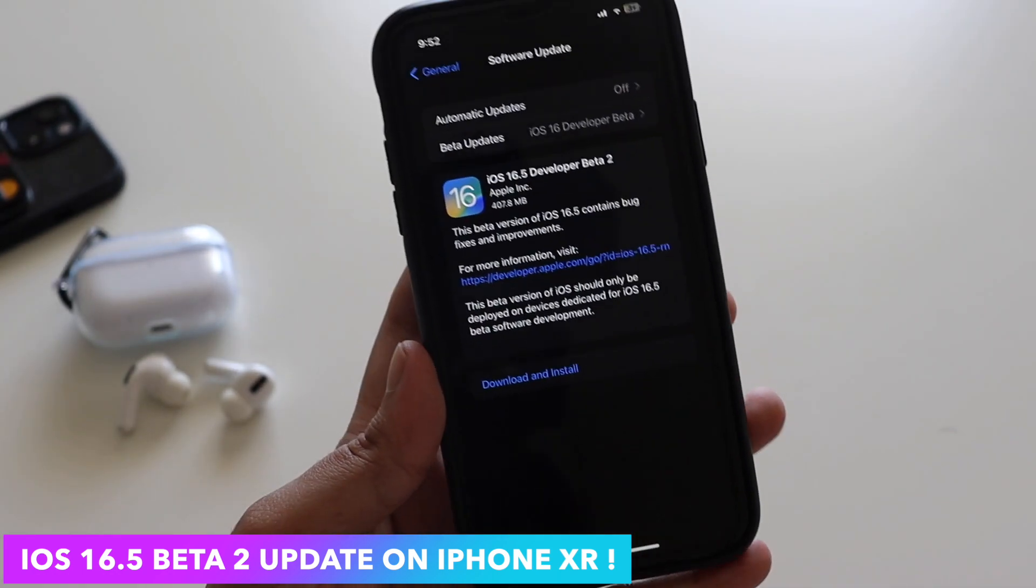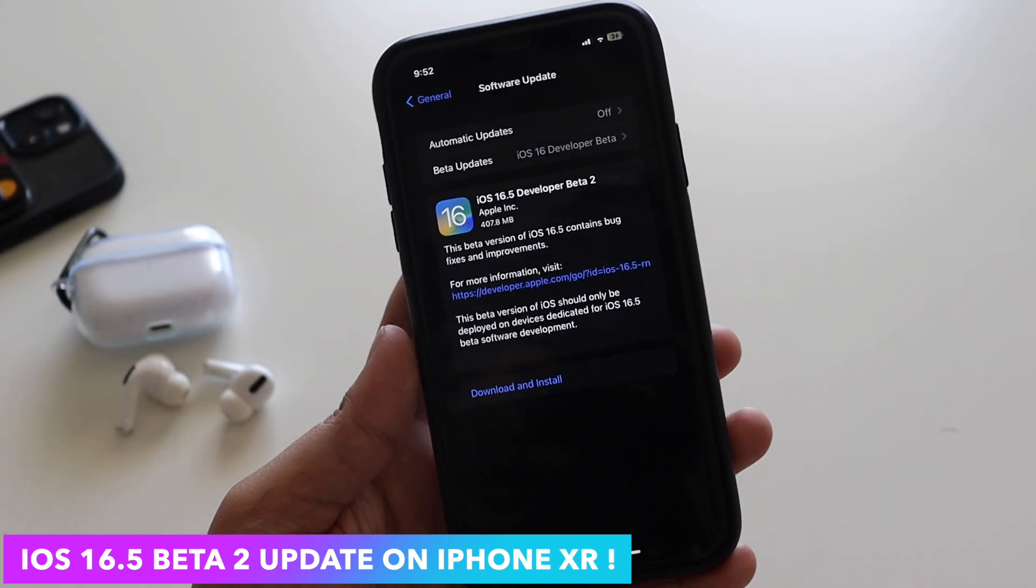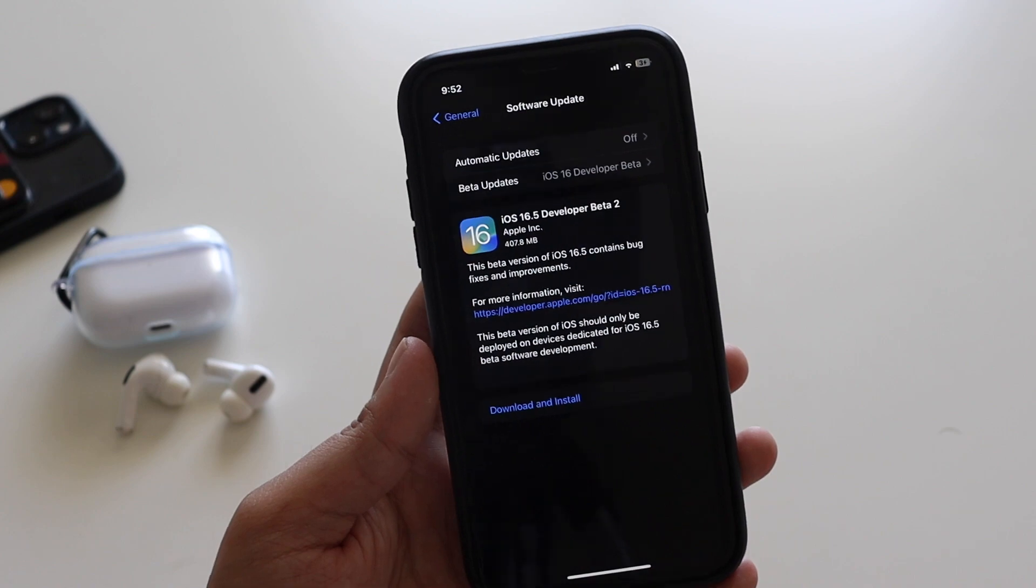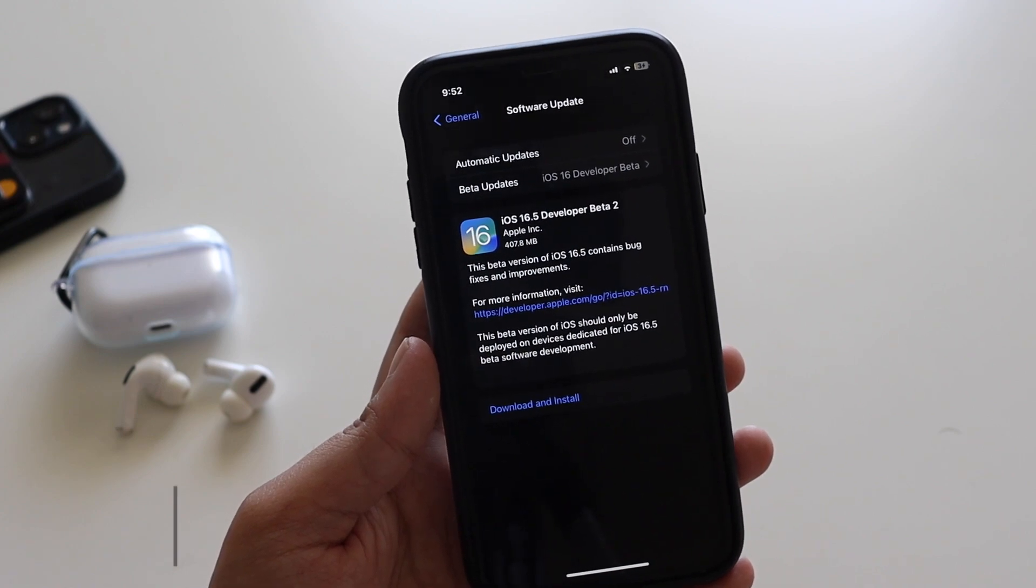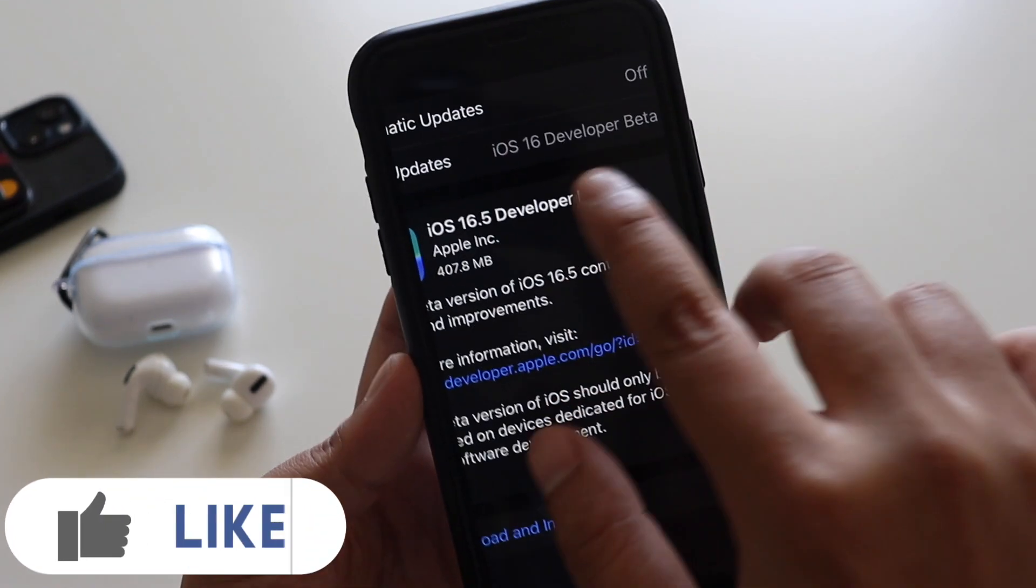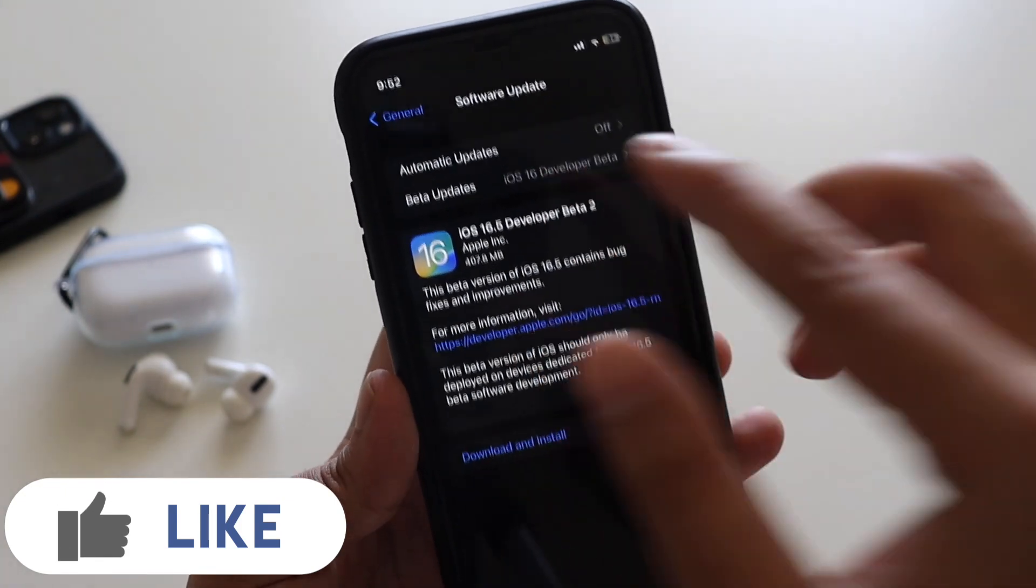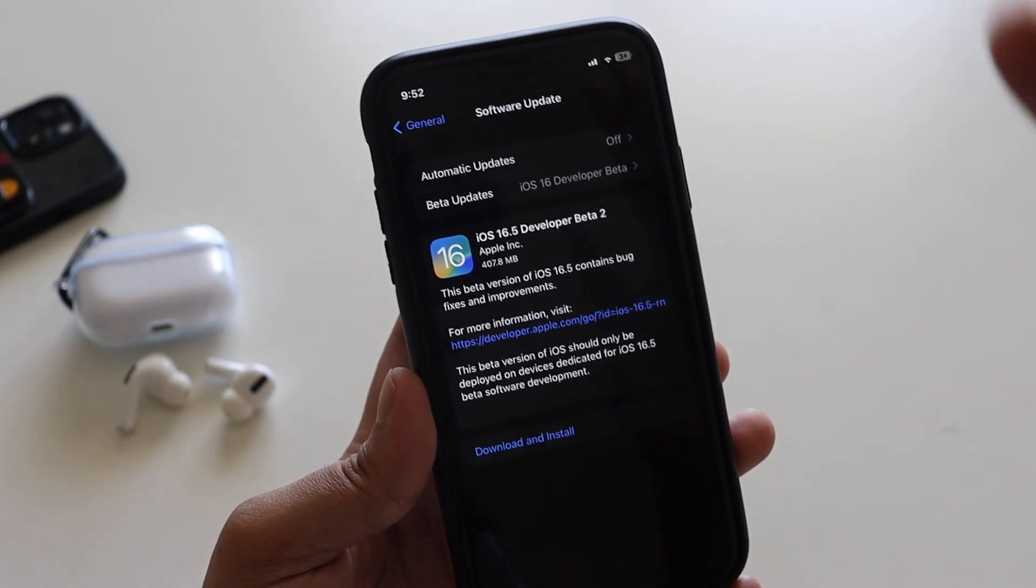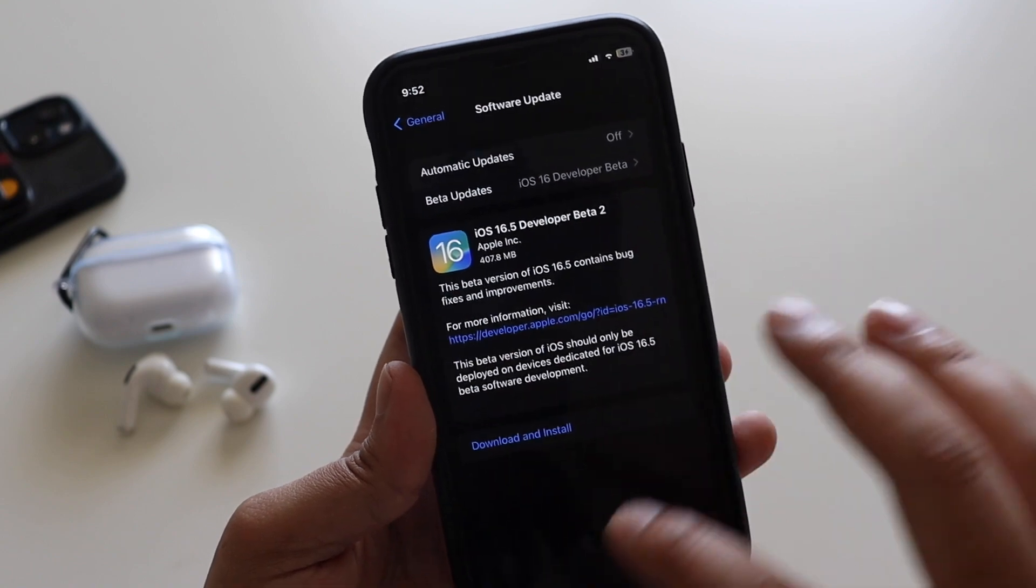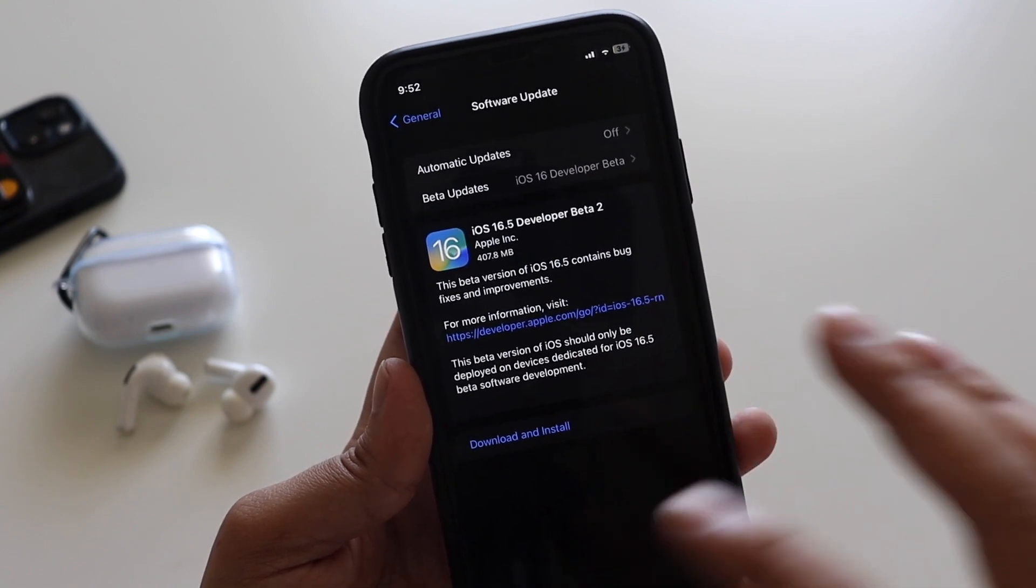This update came in about 407.8 MB on my iPhone XR. If you have registered your email ID to iOS 16 developer beta, you should be able to get this update. And even if you are a public beta tester, you should be able to have this update by the time I'm recording this video.